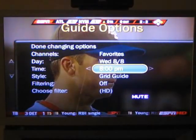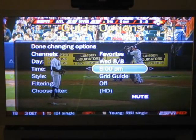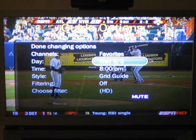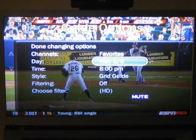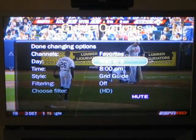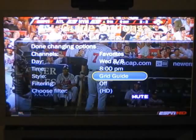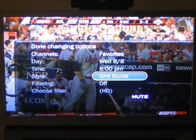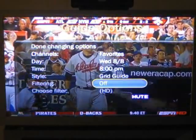We can also go to a specific day or time and look at that immediately without having to scroll through all the hours manually. Of course we can also change the style of the guide.